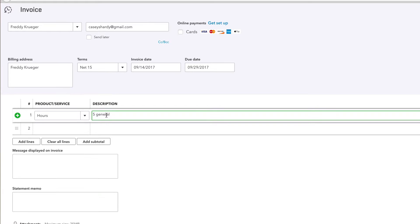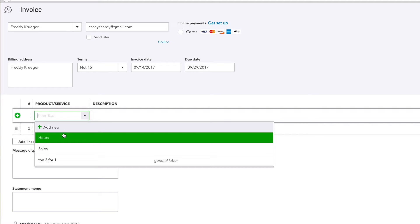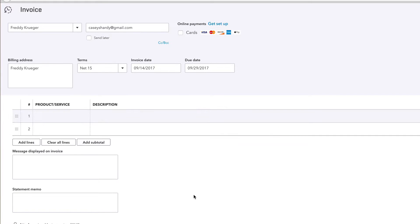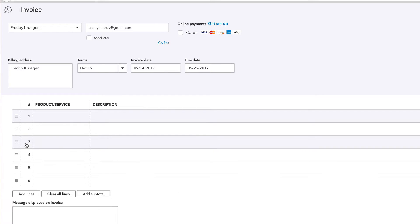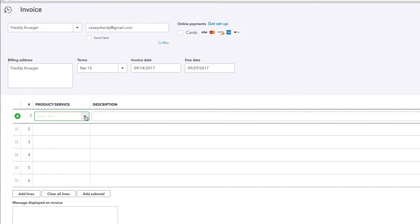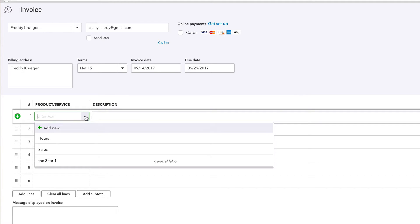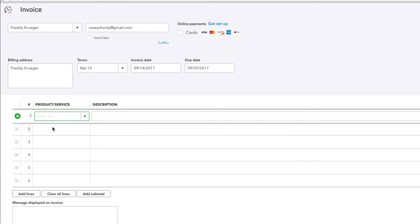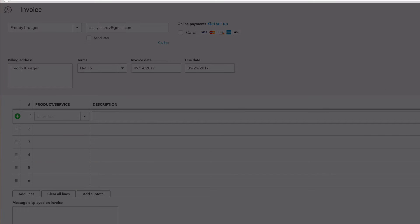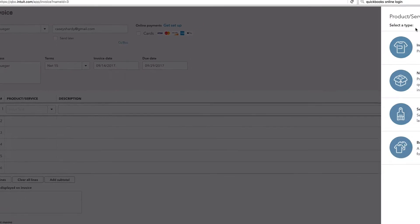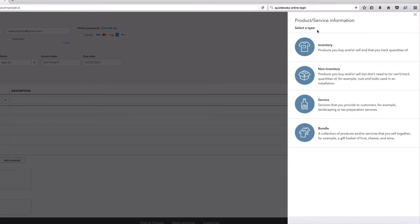Because your clients are gonna see this. If you just have, I don't know, hours five general labor, they're gonna see that - that doesn't look too professional. What we're gonna do is we're gonna create a package really fast. And if there's a lot of things you have to bill them for, add lines and do it. But for the sake of the tutorial we are just going to add one. Click on add new right there.